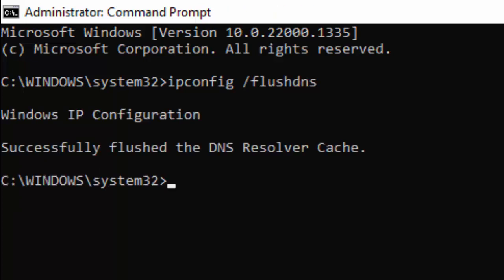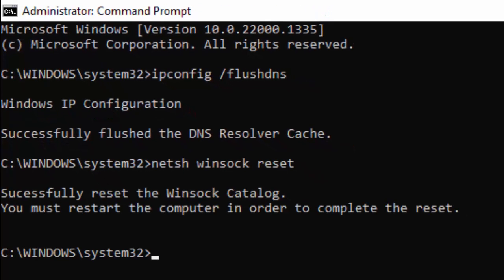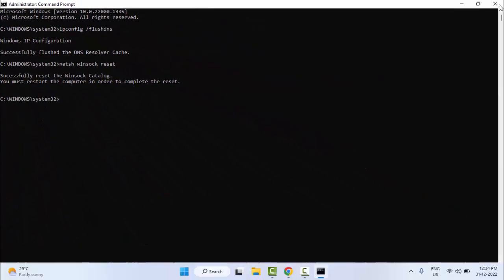Now type the second command: netsh space winsock space reset and press enter. Now close the command prompt and restart your computer.